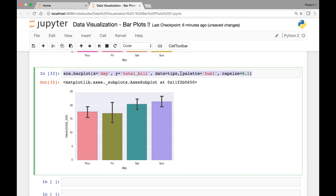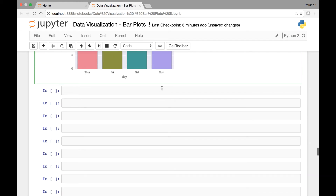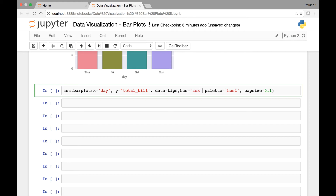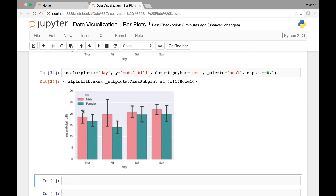We can still pass the hue attribute. If I paste it here and pass the hue attribute set to sex, we have our hue showing male and female for each of our days, and a cap is added for each of the error bars.